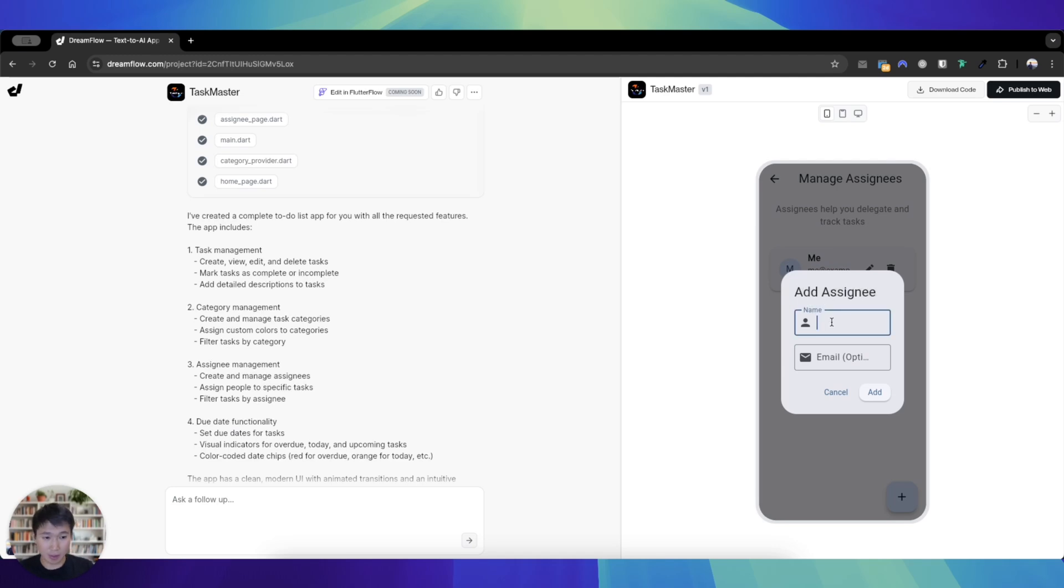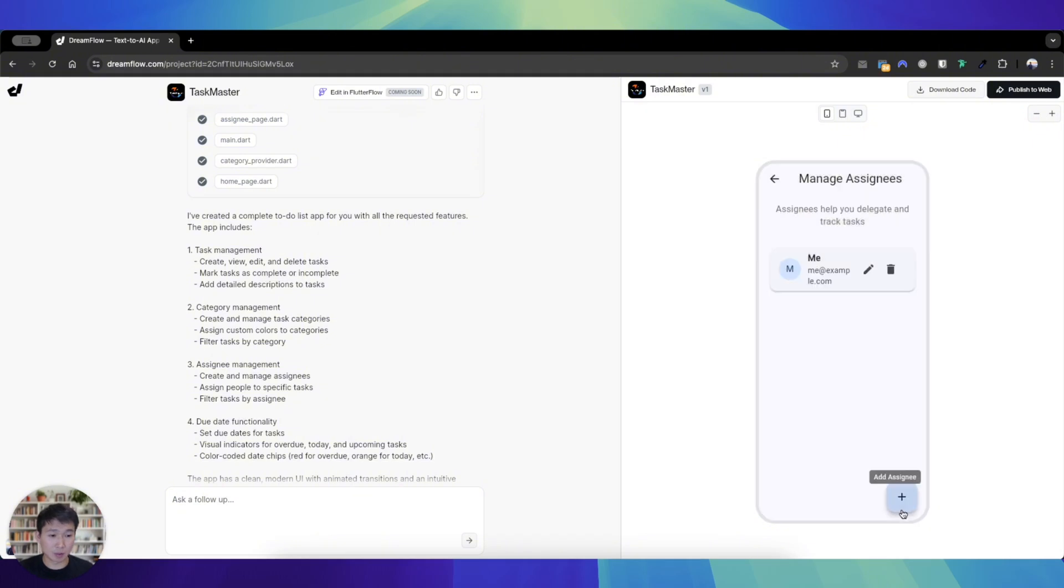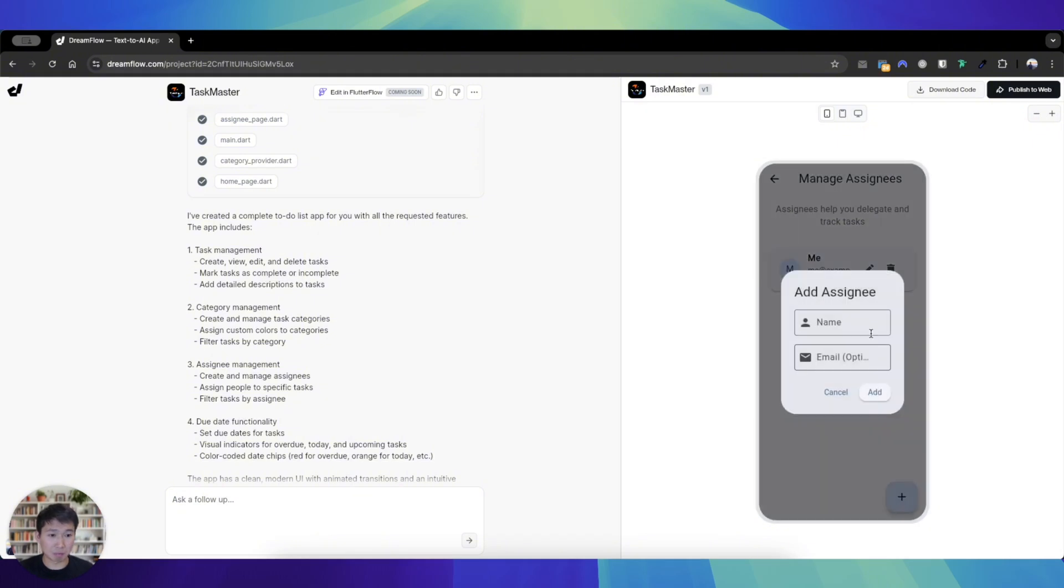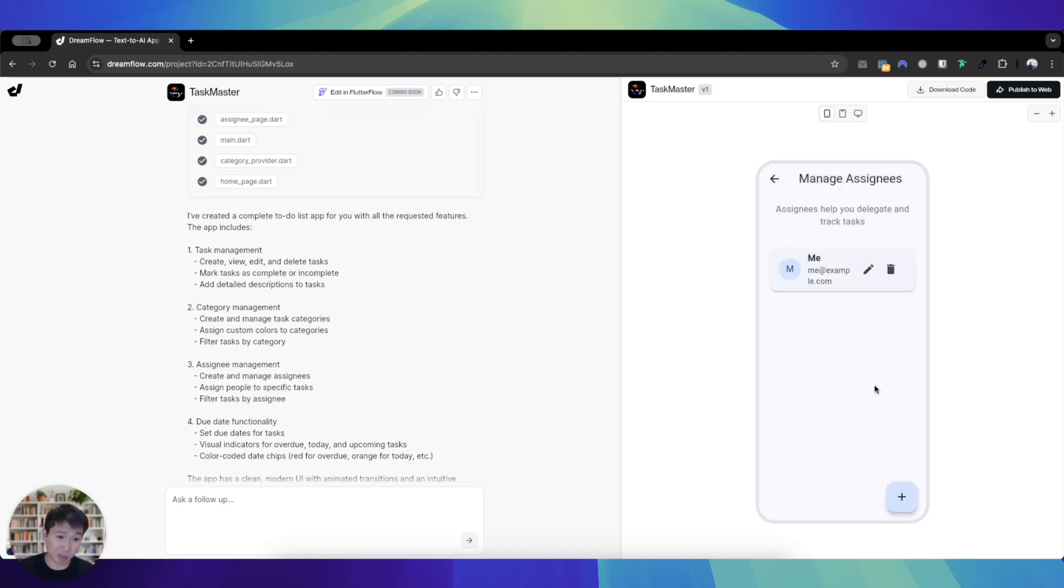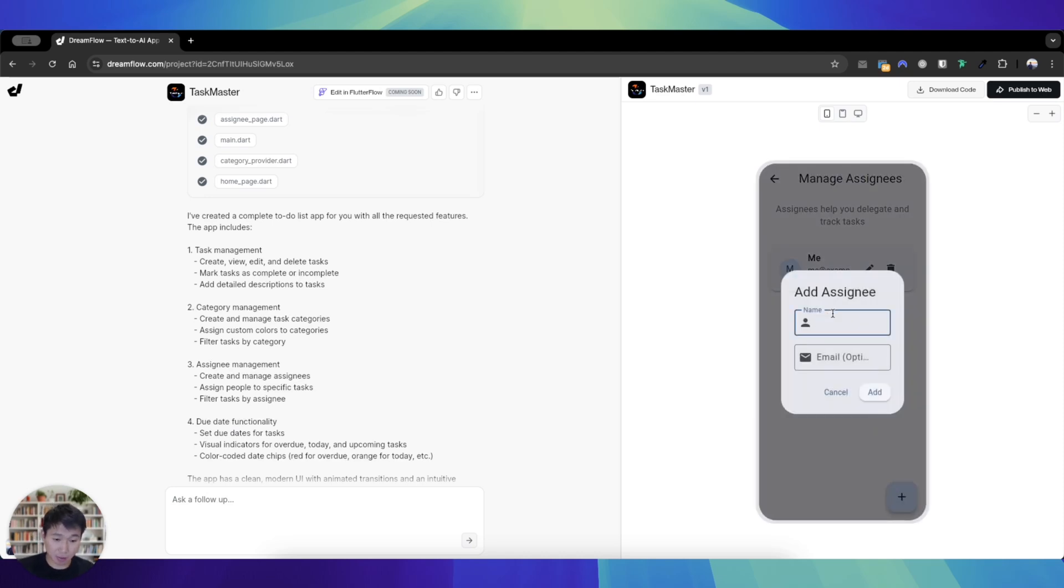And then let's also manage assignees. Let's go manage assignees, let's just go James, james@james.com. Chill didn't seem to add. Geo, did it add? I wasn't able to add Chill either. Kelly, did add Kelly?